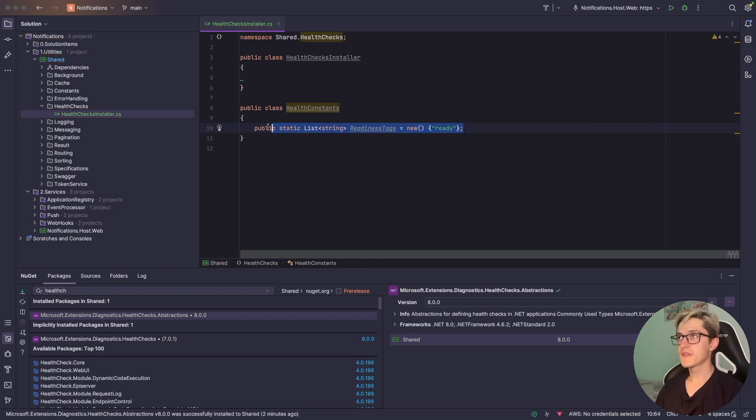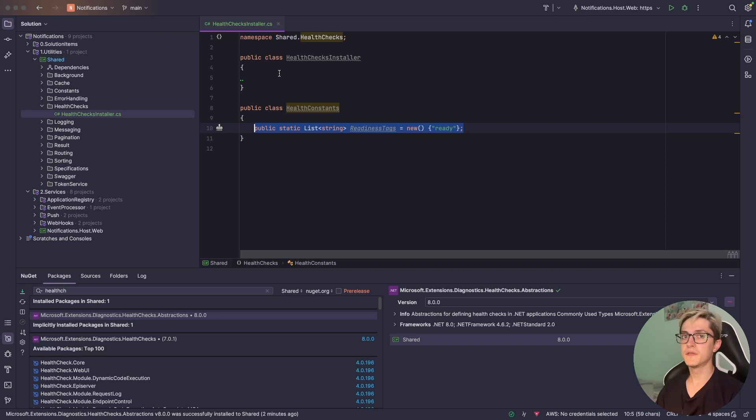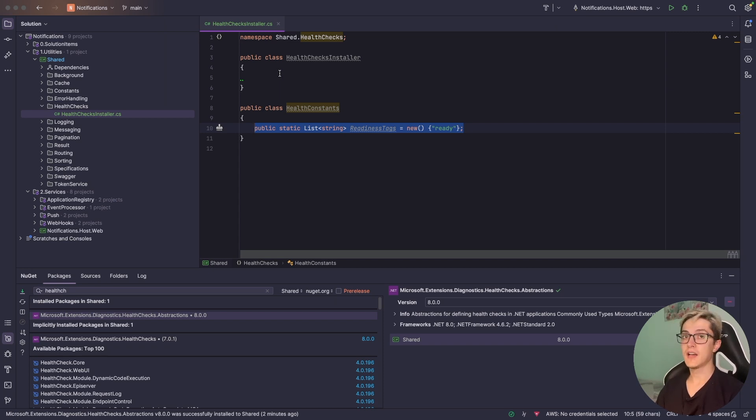Inside it I'm going to have a public static list of string readiness tags which is going to be a simple new list with a simple tag called ready. We will use this simple tag a little bit later when we define what a ready or alive health check is.